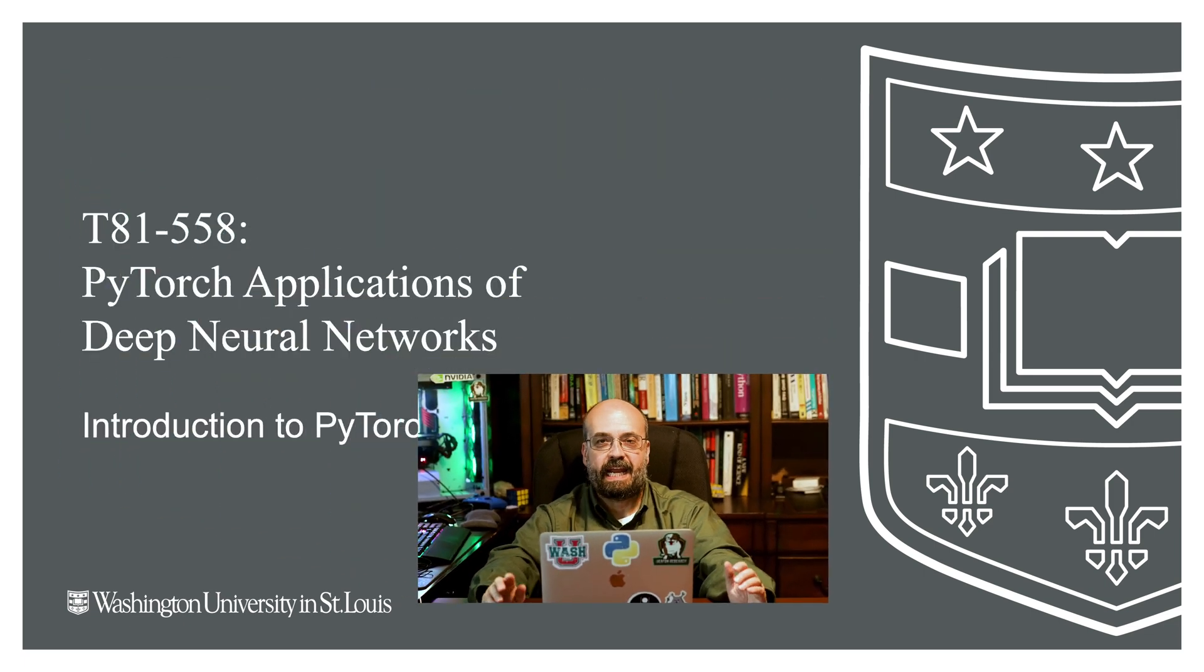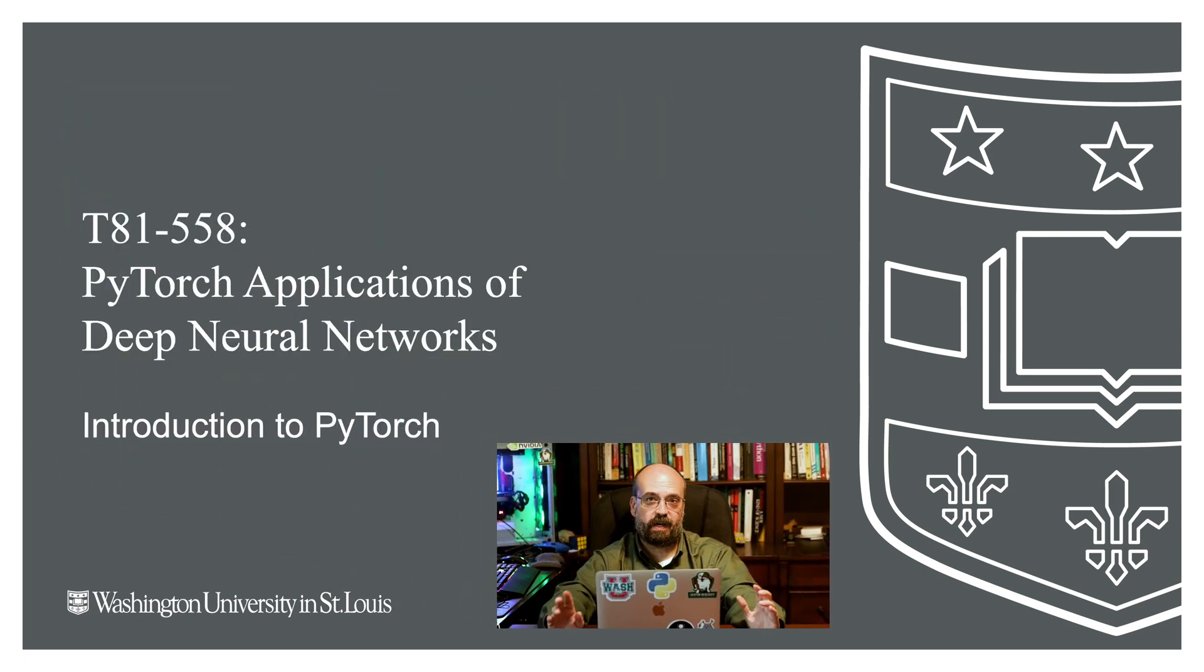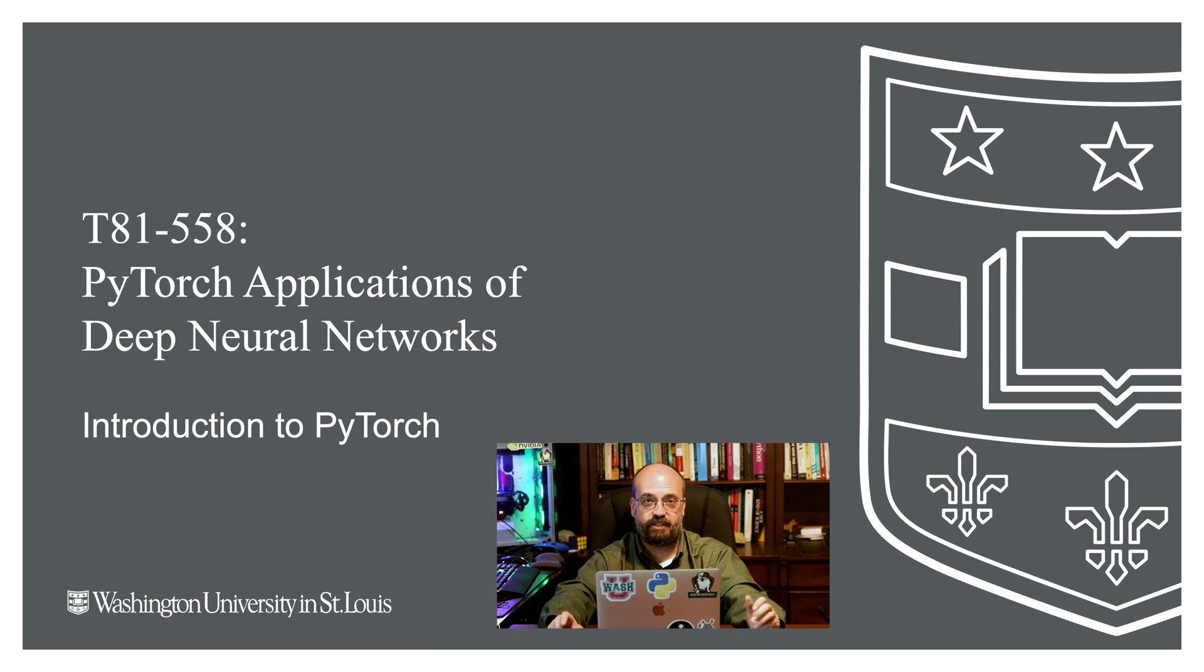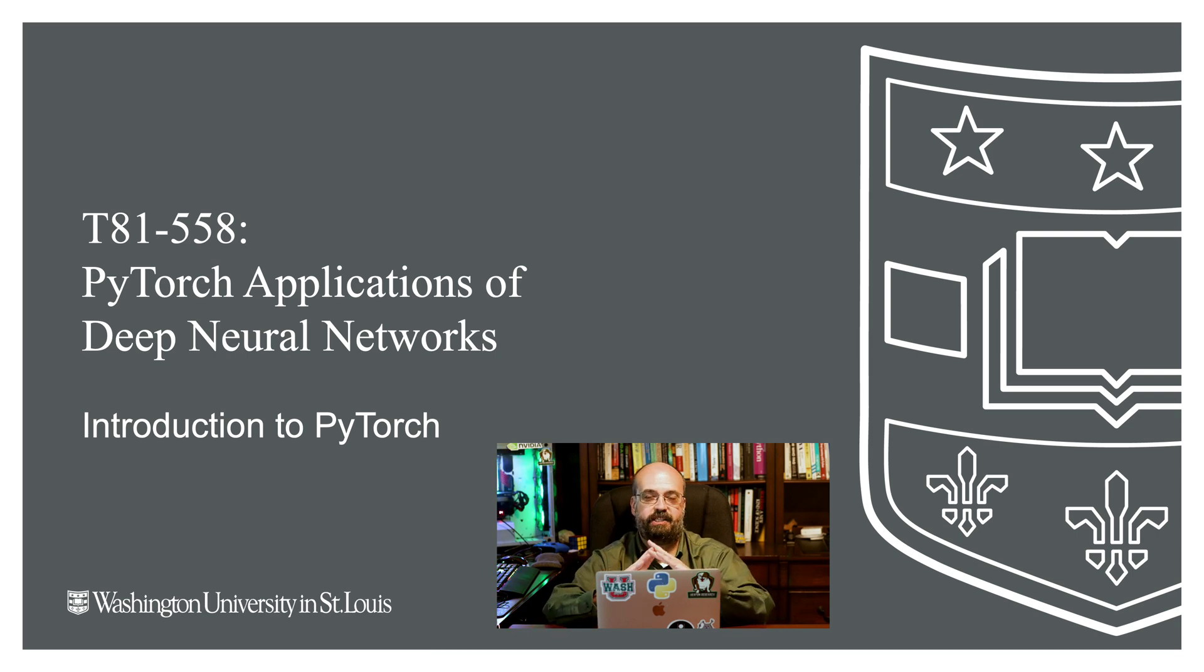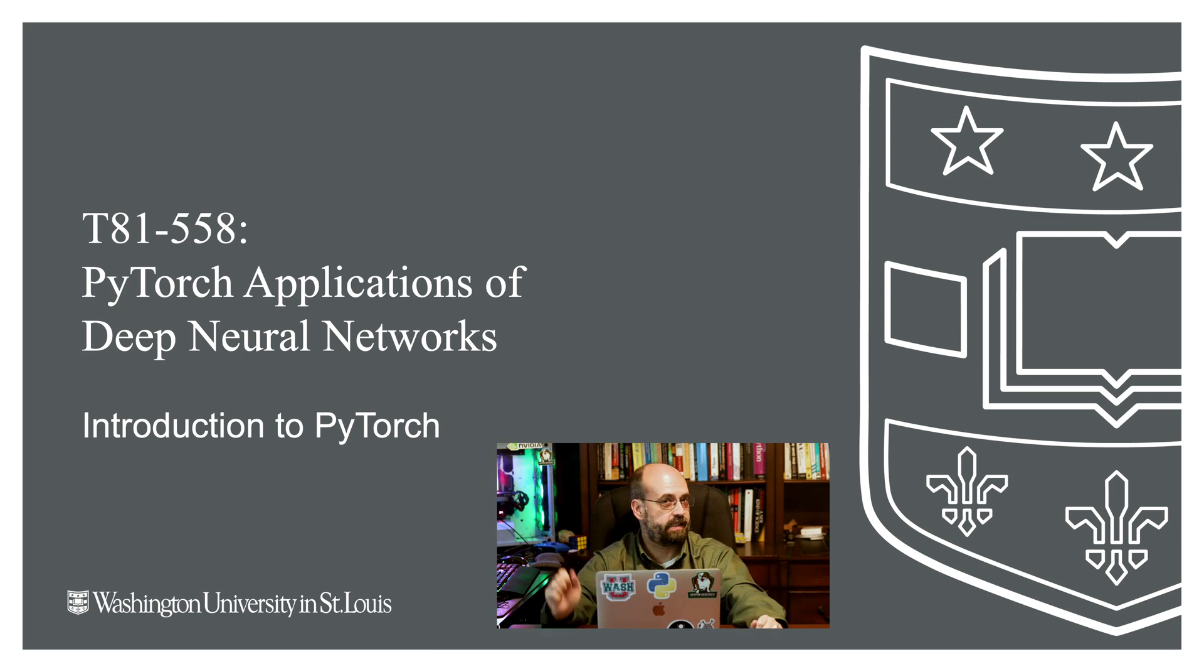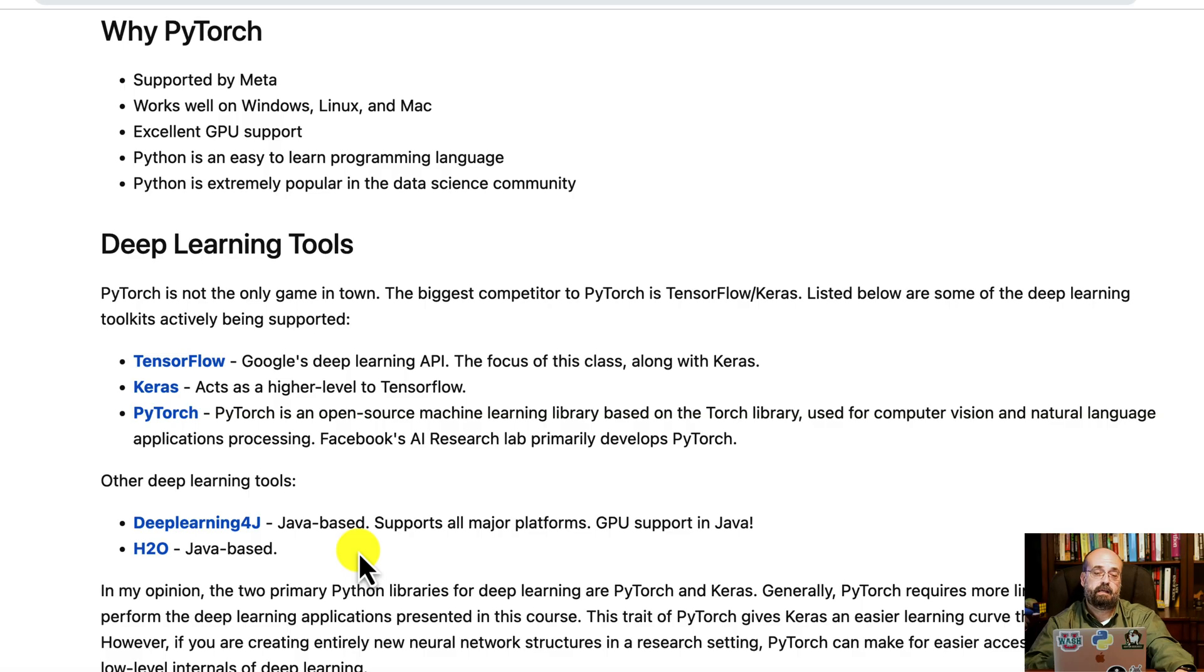Welcome to Applications of Deep Neural Networks with PyTorch at Washington University. In this video we're going to start to actually use PyTorch. We're going to see how to first do direct linear algebra calculations on it that have nothing to do with neural networks and then jump right into neural networks.